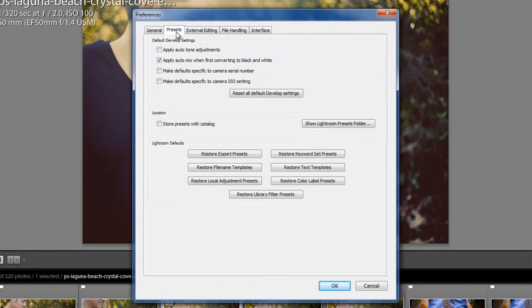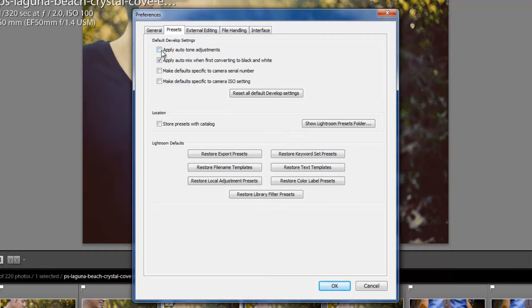In Presets, you're going to basically find all the different options to be able to set and reset all of Lightroom's develop presets. So let's go through those, starting with the default develop settings. The first option that we have is Apply Auto-Tone Adjustments. Now, this comes defaulted to off, and you probably want to leave it off.